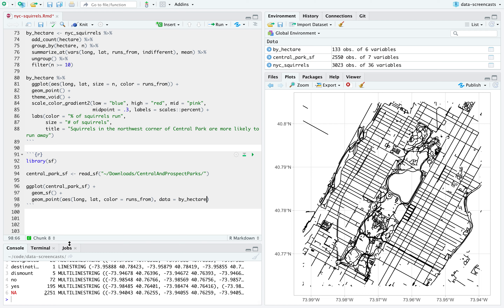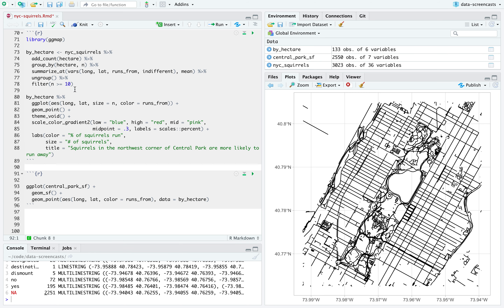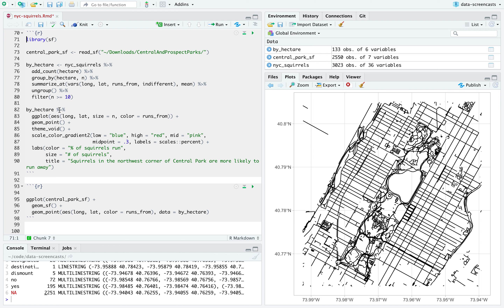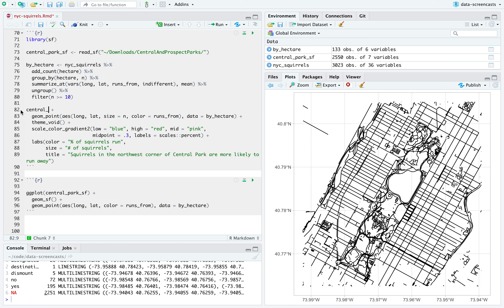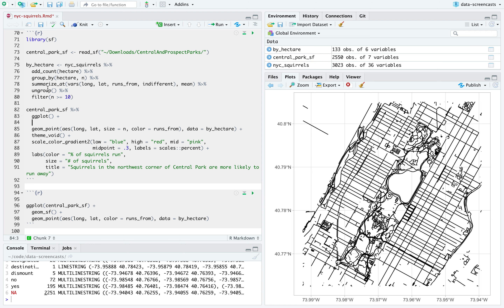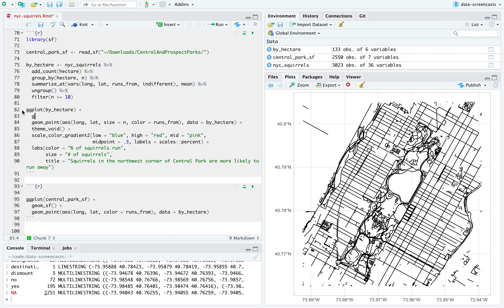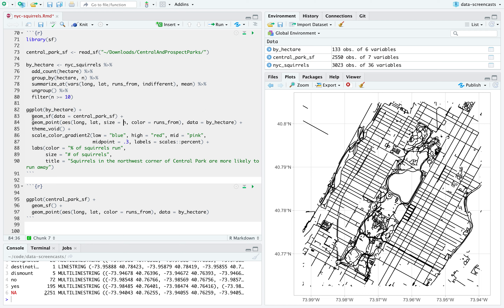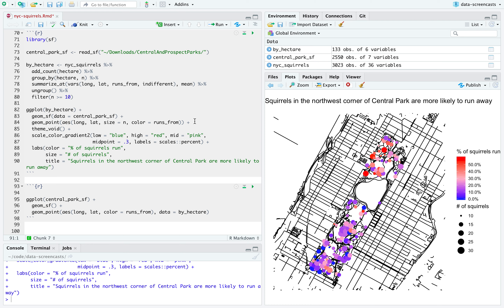I'll say data = by_hectare in geom_point. Now that I have this, I'm going to move this code up, drop ggmap — don't need it anymore — and start with ggplot() + geom_sf(data = central_park_shapefile) followed by geom_point with aes from my by_hectare data.